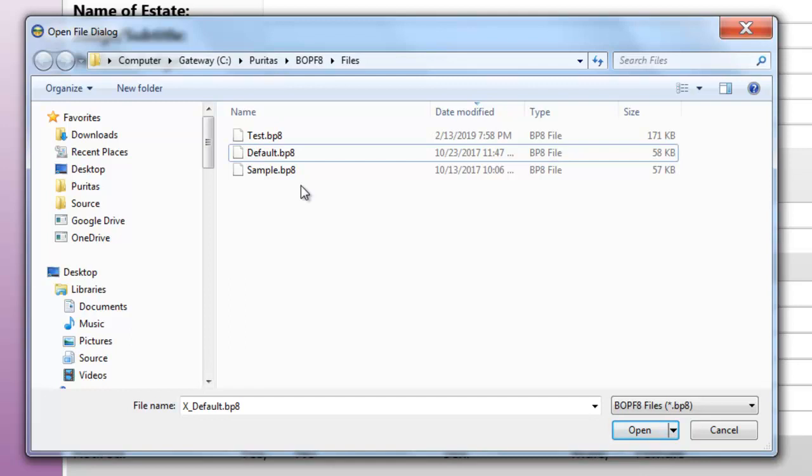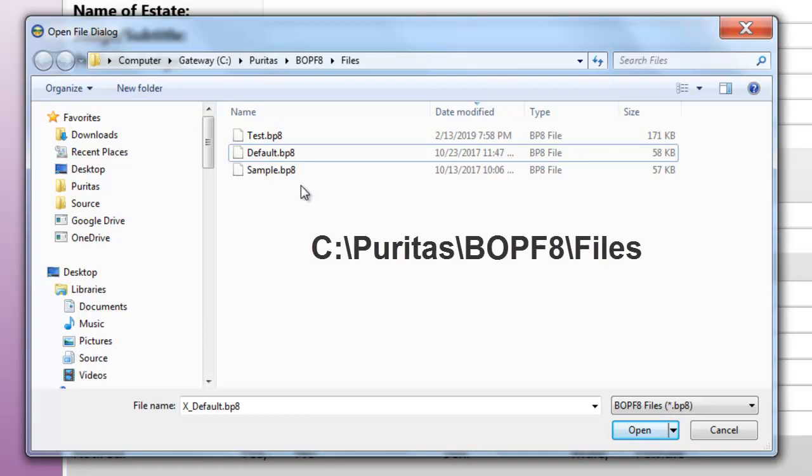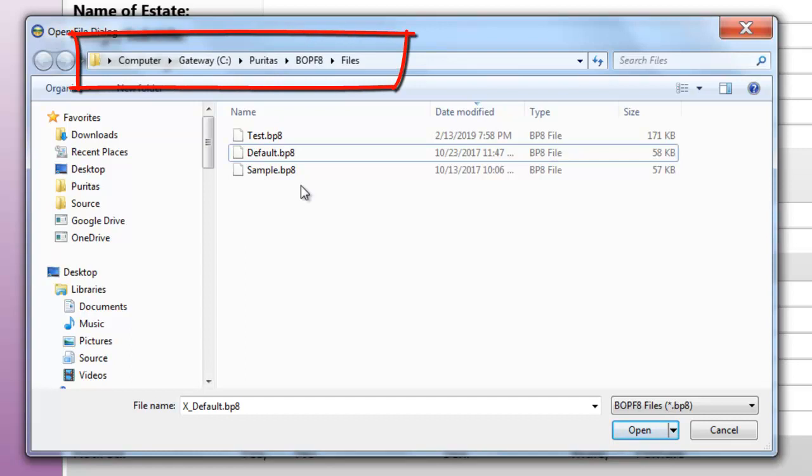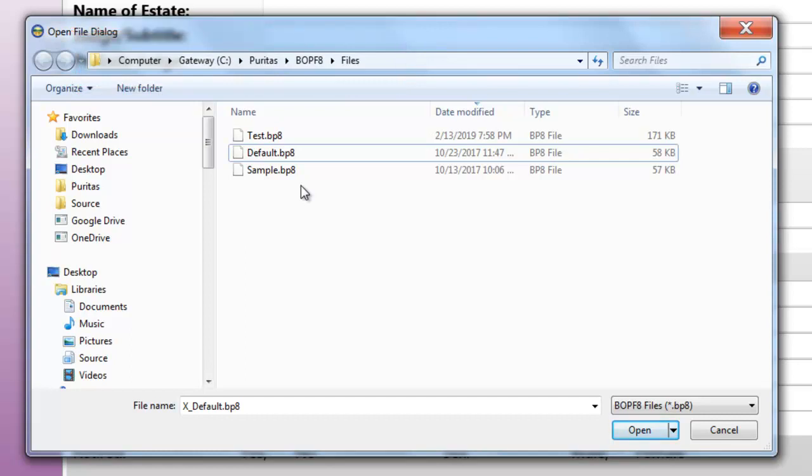Now the location where the app puts it when it's first installed, that's c colon backslash puritas backslash bopf8 backslash files. And you can still see the path at the top of the open file dialog there. Now if you changed the installation option relating to that storage location, the default file probably won't be where I just mentioned, but at least you should look there first.